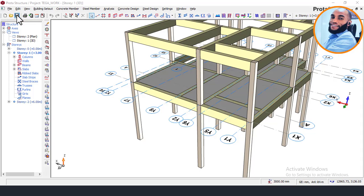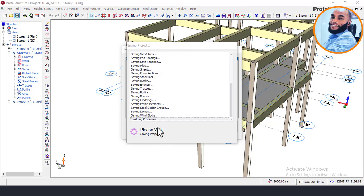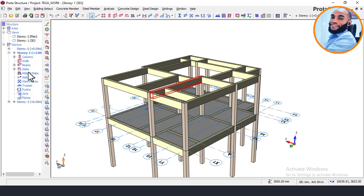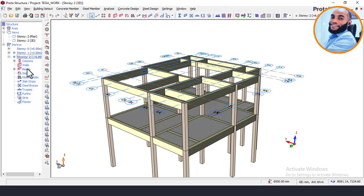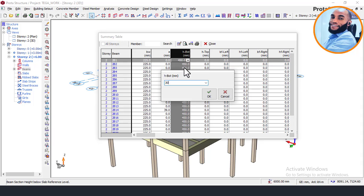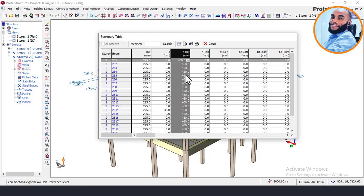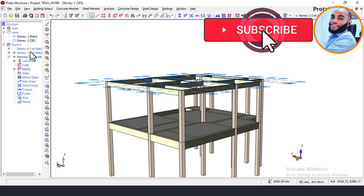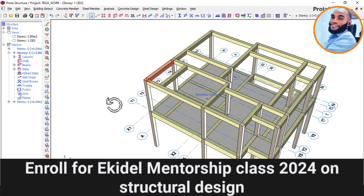First save the file. Once saved, I'll reduce the depth of the roof beams because there is no slab on the roof area. The logic is: 450mm beam depth minus 150mm slab depth gives a net beam depth of 300mm for the roof. To reduce the beam depth, make story 2 active, go to the beams, select all beams, click Summary Table, find the depth column, enter 300, and click OK. The depth of all roof beams now automatically changes to 300mm. Then switch back to story 1 as the active story.